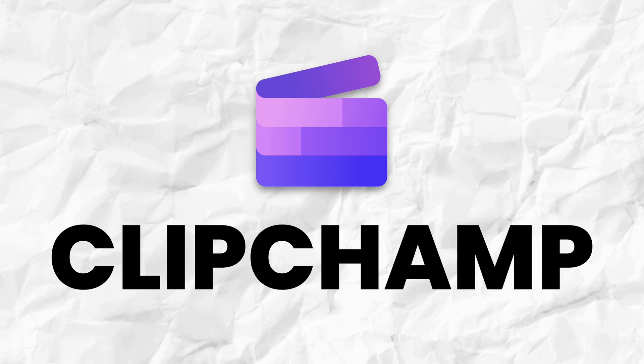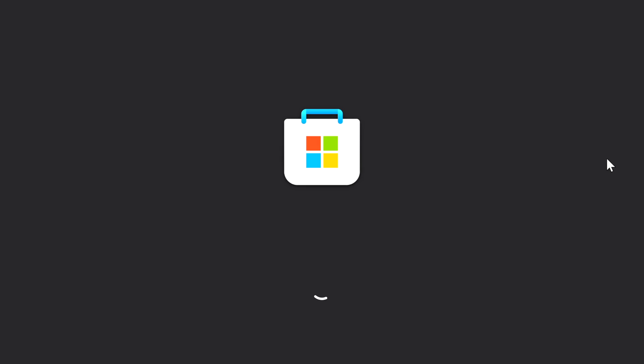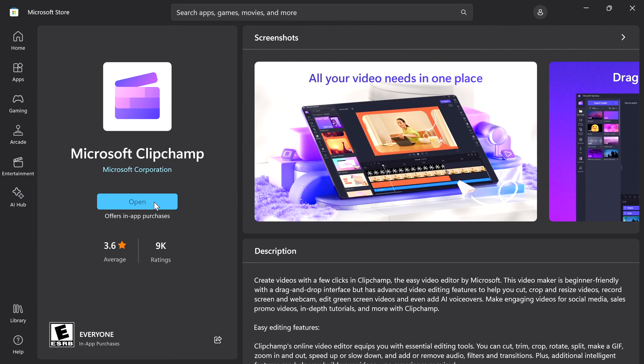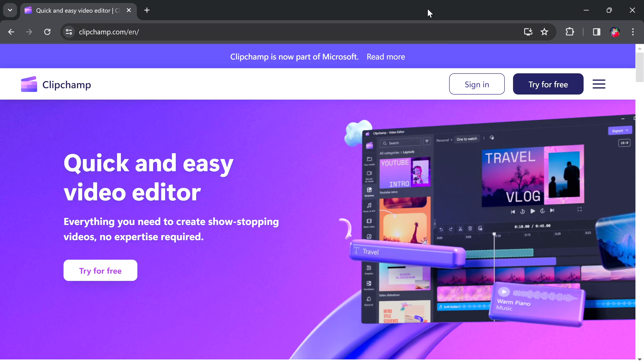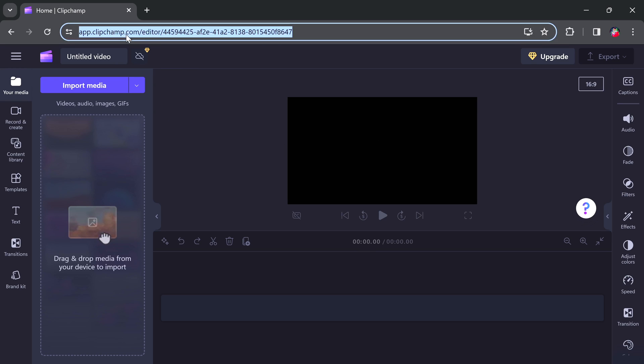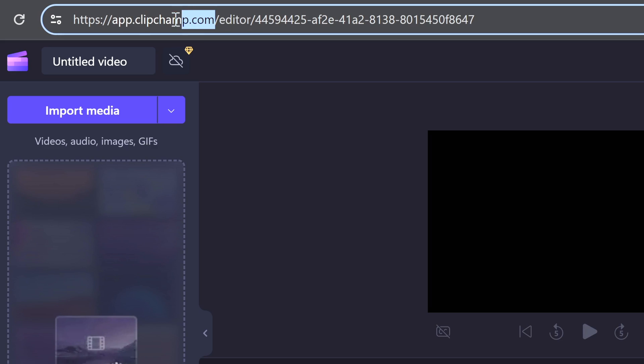Jumping into number one, we have Clipchamp. This is a free video editor created by Microsoft that you can download by either going to the Microsoft Store or going to clipchamp.com. This software is compatible with Mac, Windows, and Linux, and it also has the ability to be used right within the web browser in case you don't want to download the software.